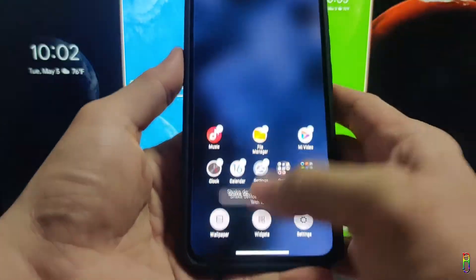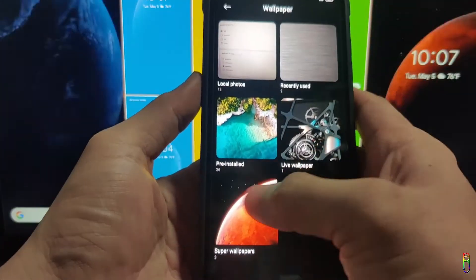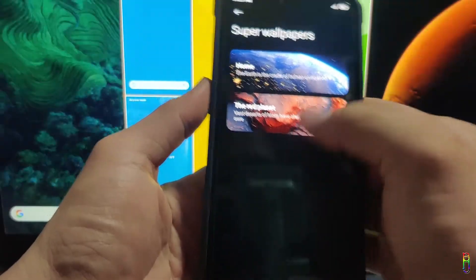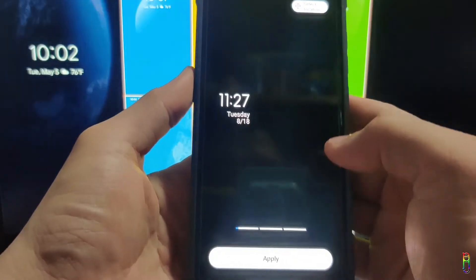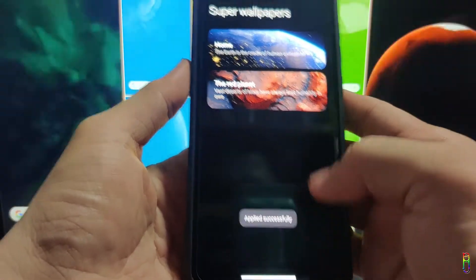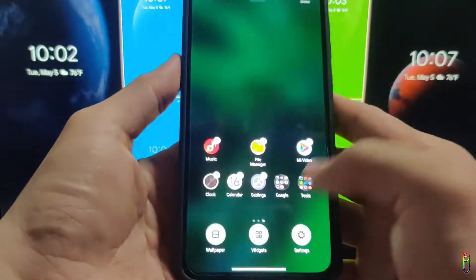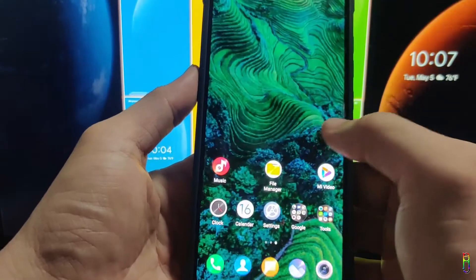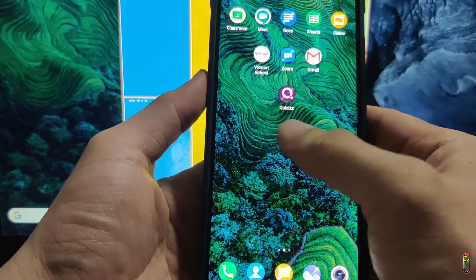What I'm showing to you now is Xiaomi Mi 9 running on MIUI 12. From the always-on display to logging in up to being in the desktop of the phone, the super wallpaper is continuously present and it looks awesome.